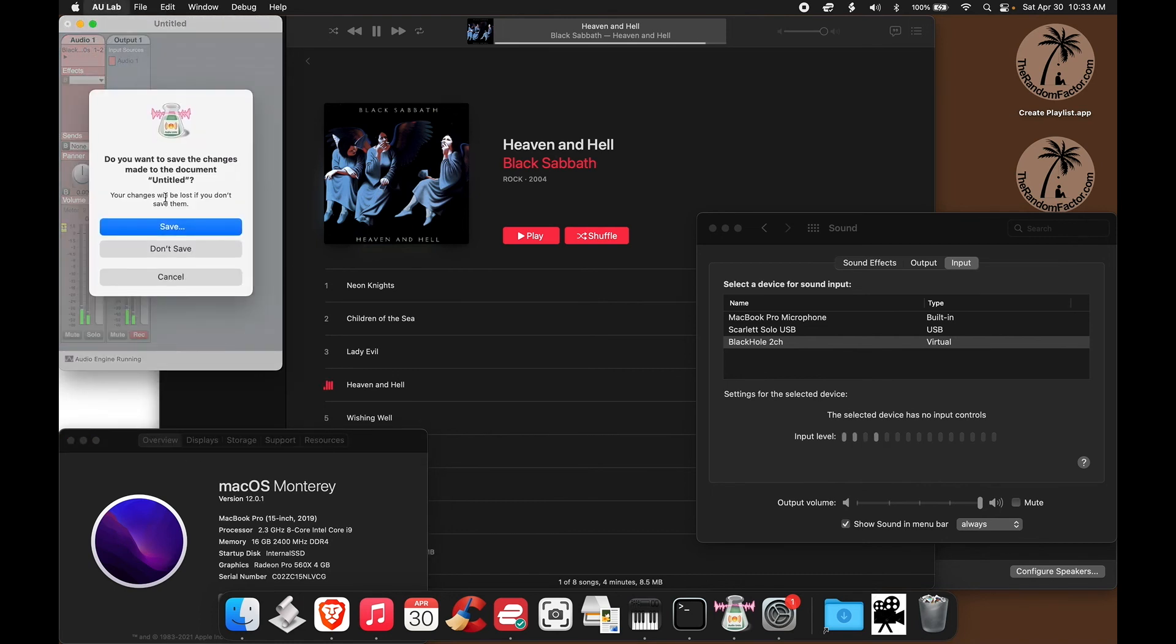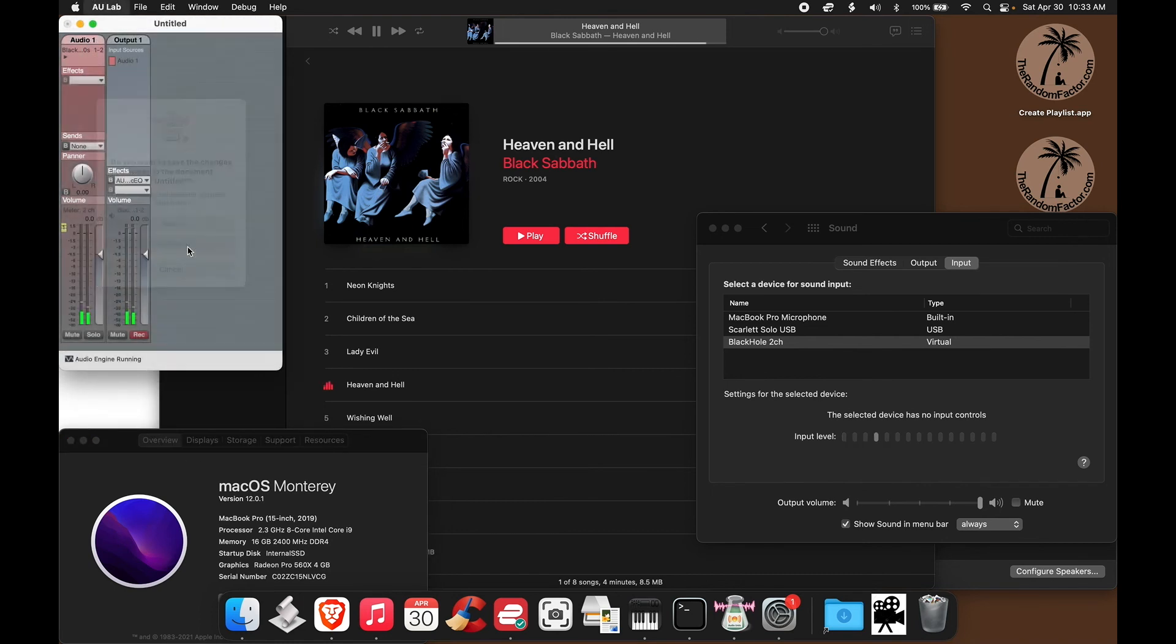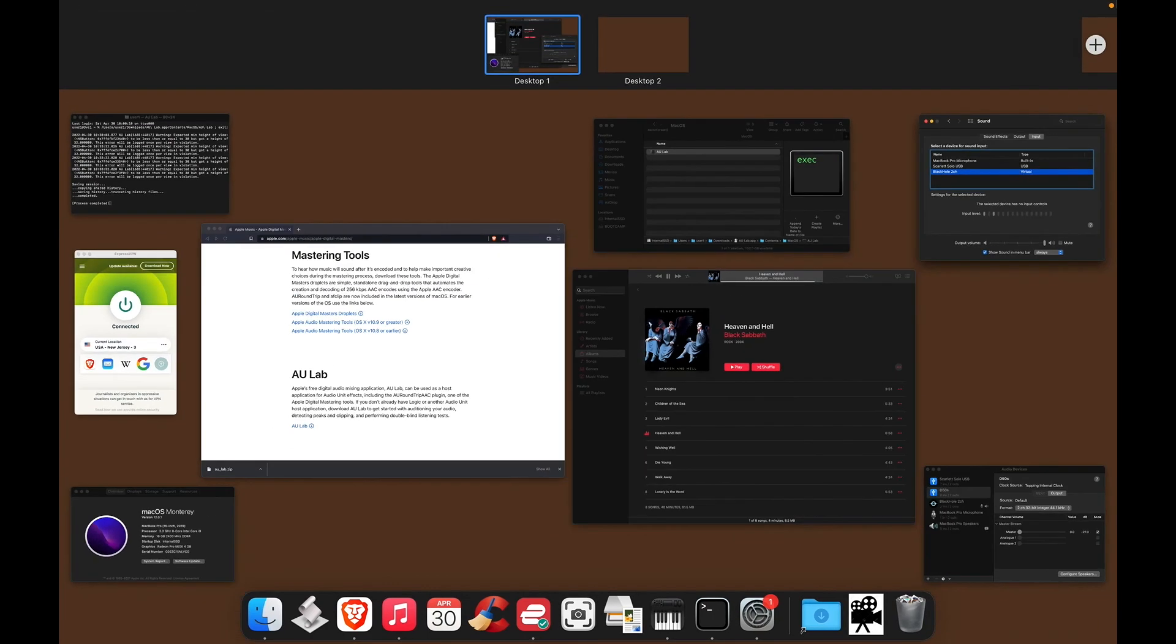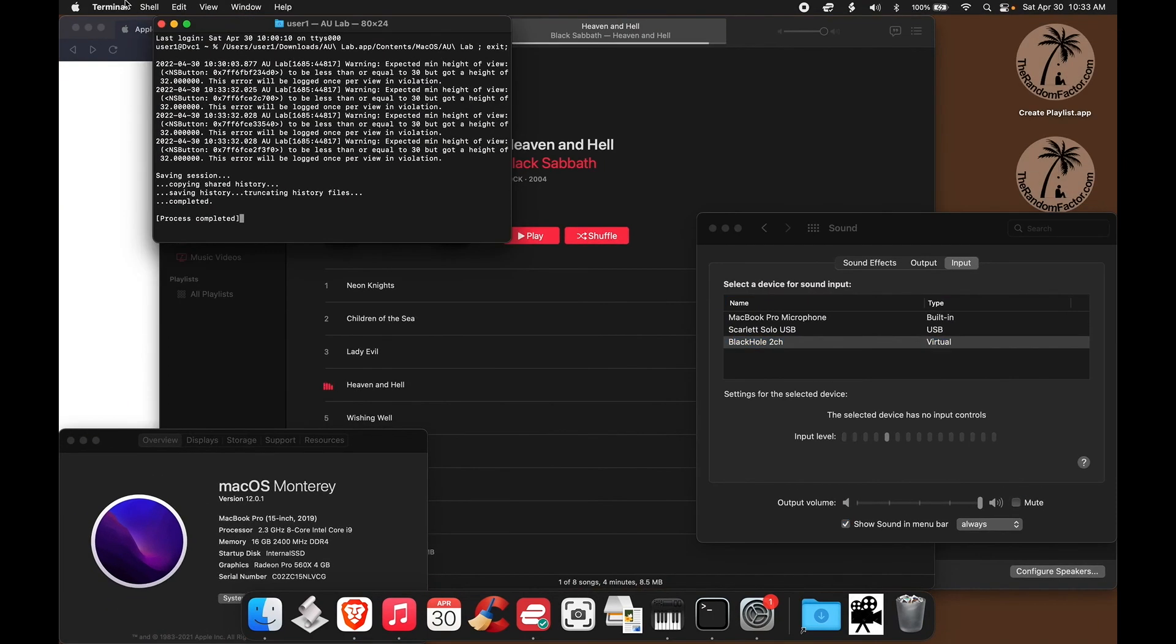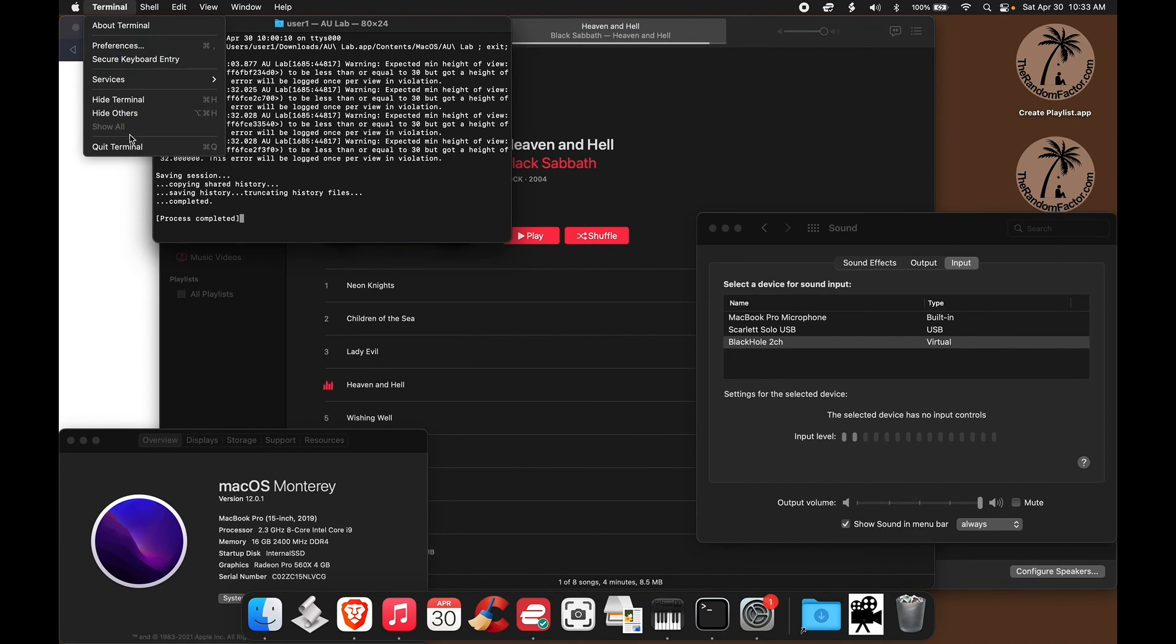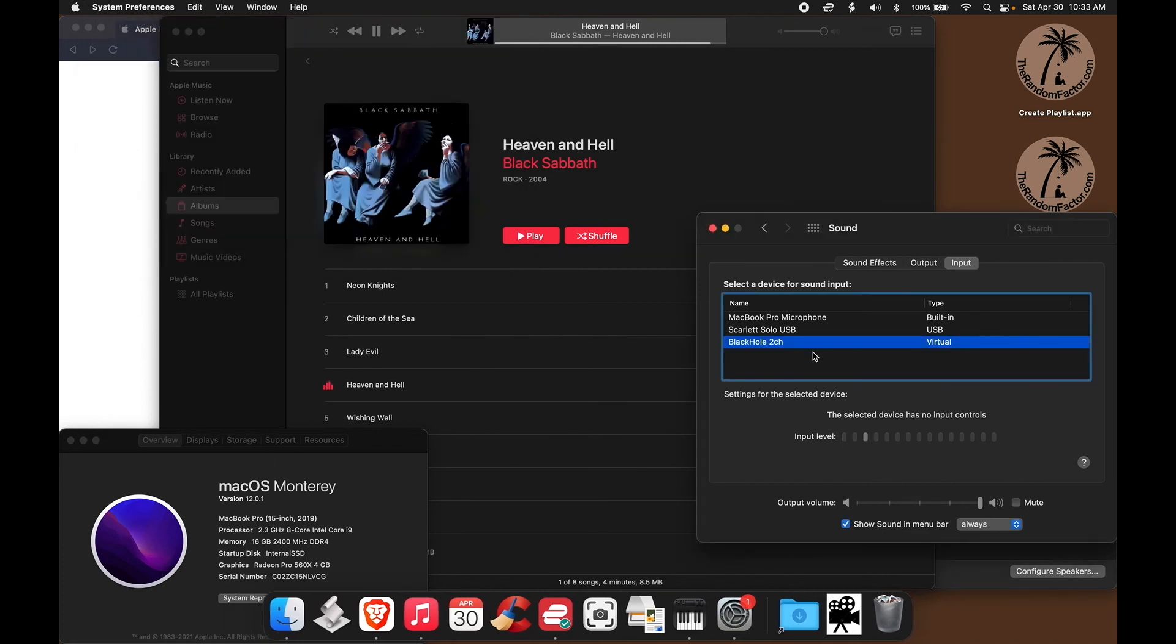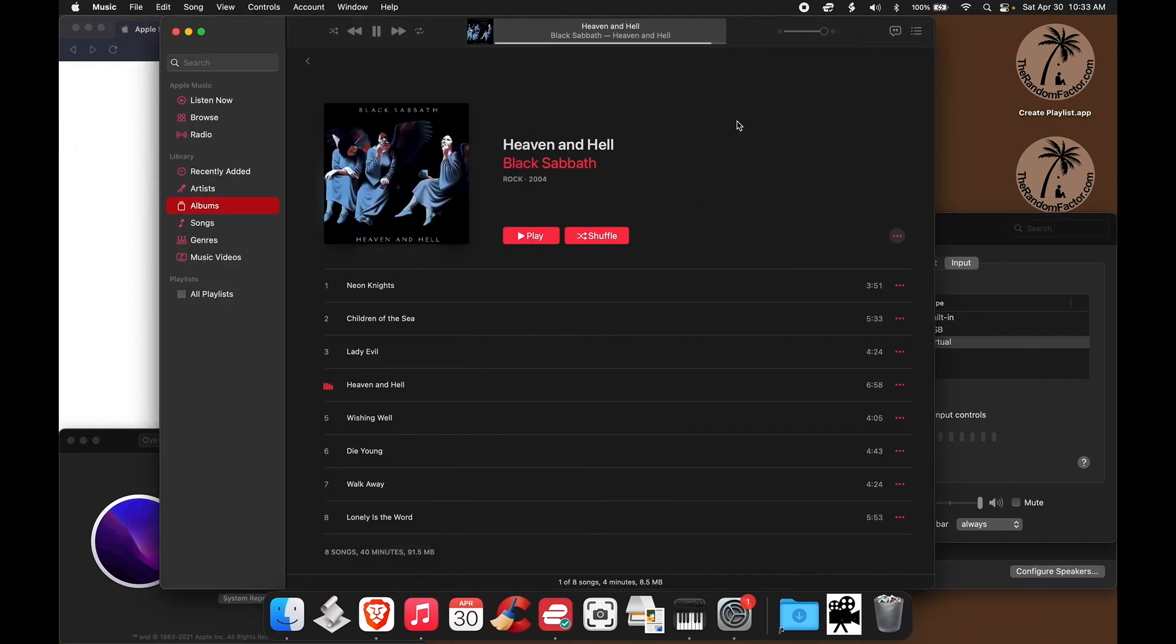Let me show you again the process. I'm going to quit this. Don't save. I also need to quit Terminal. We need to close it. Quit.